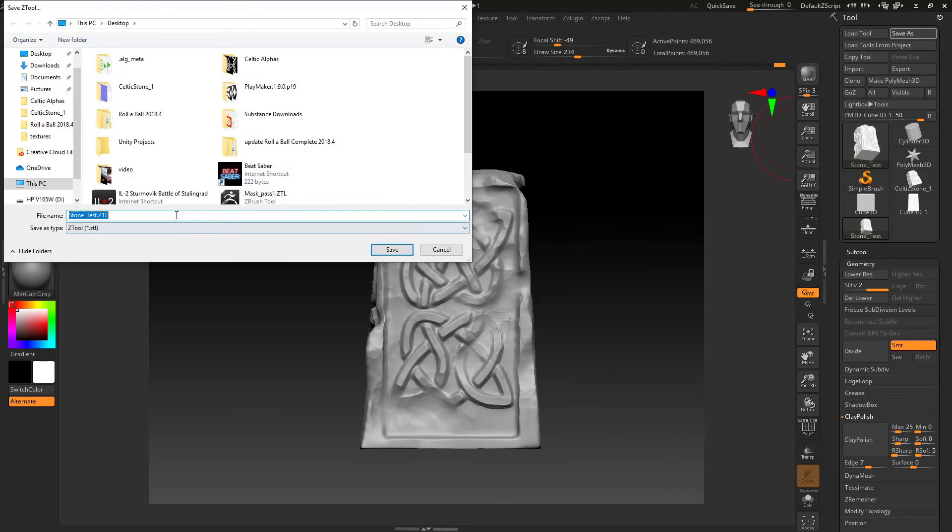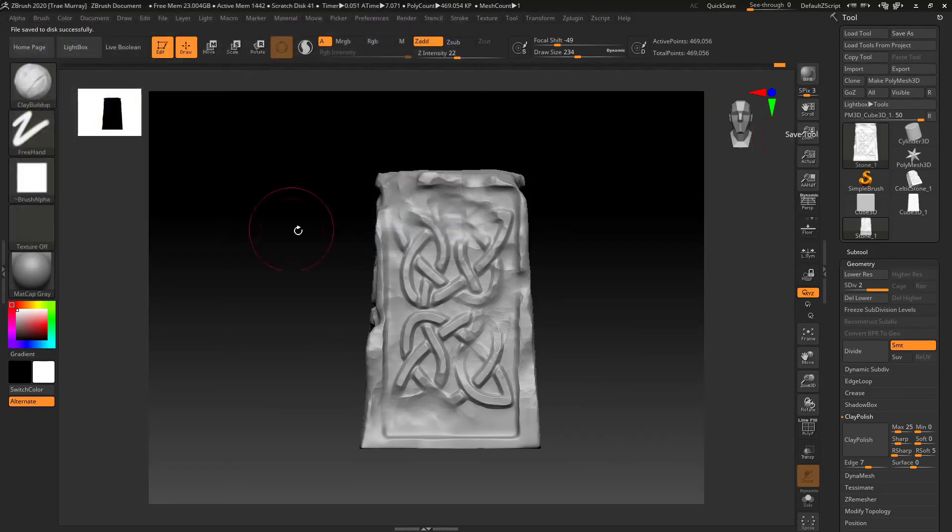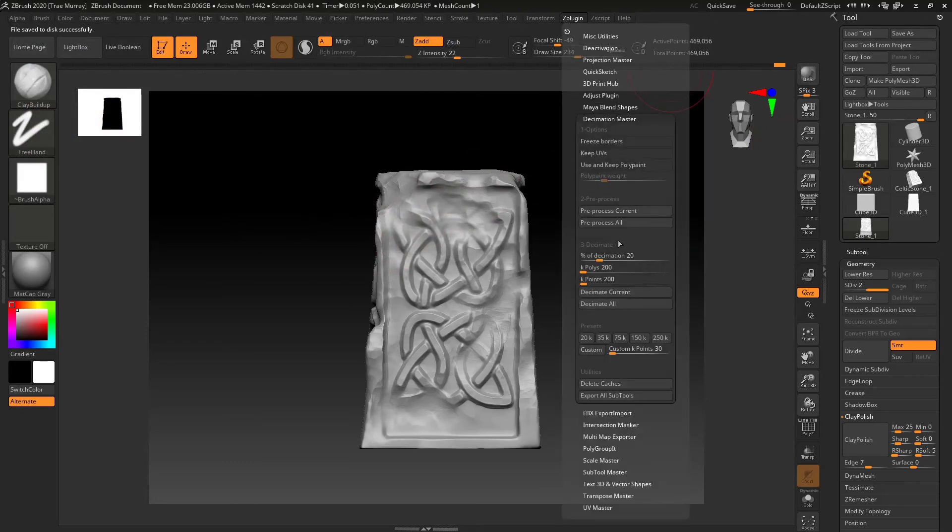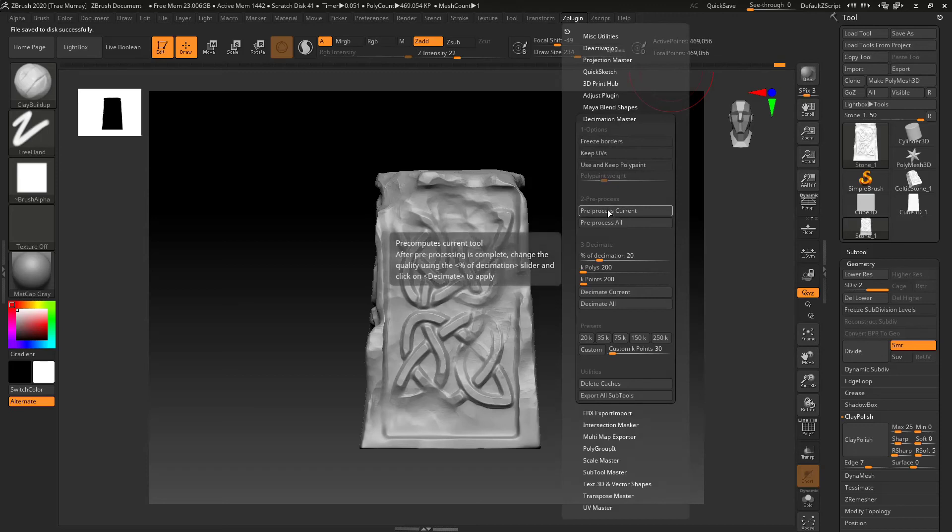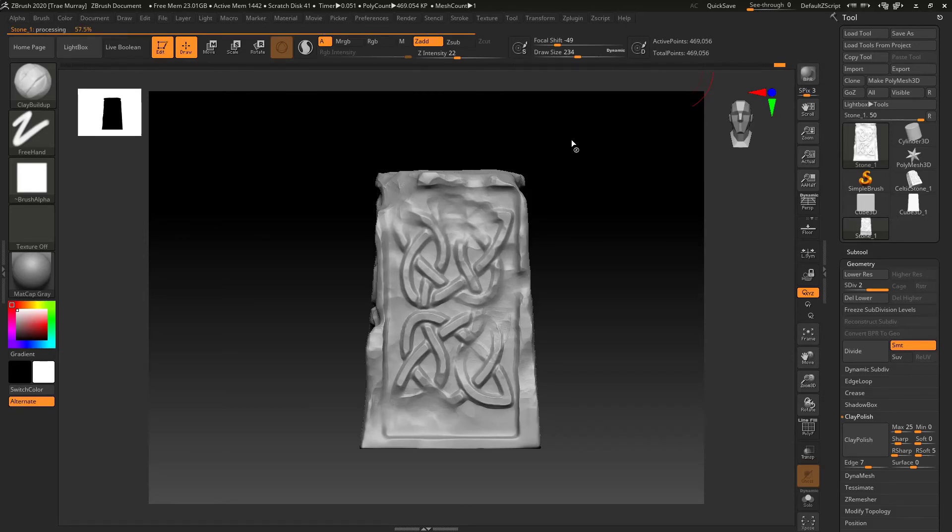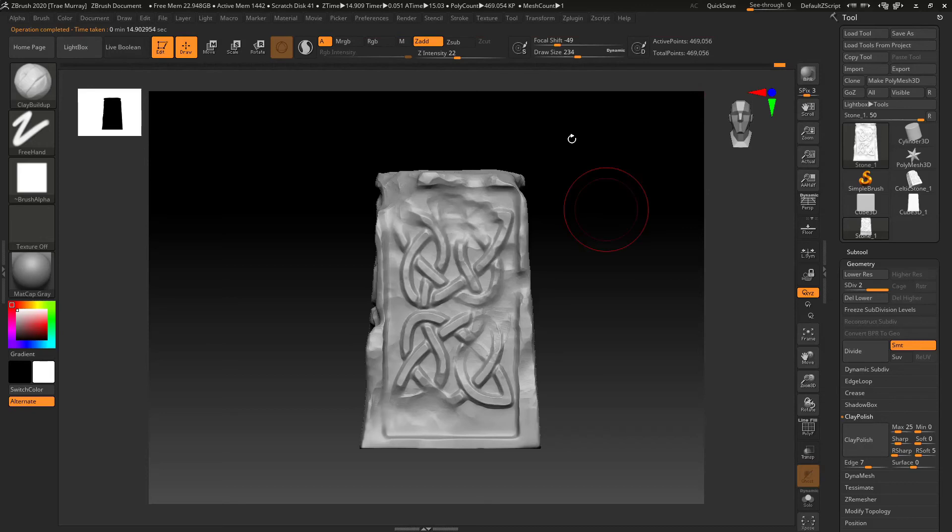Save the tool out as a Z tool. That way I hold on to my subdivisions, hold on to the original model. And then I'm going to go to Decimation Master and preprocess. Because Decimation Master is going to change the way that the geometry is set up. I want to make sure I save out the Z tool first in order to hold on to the actual sculpted information a little better.